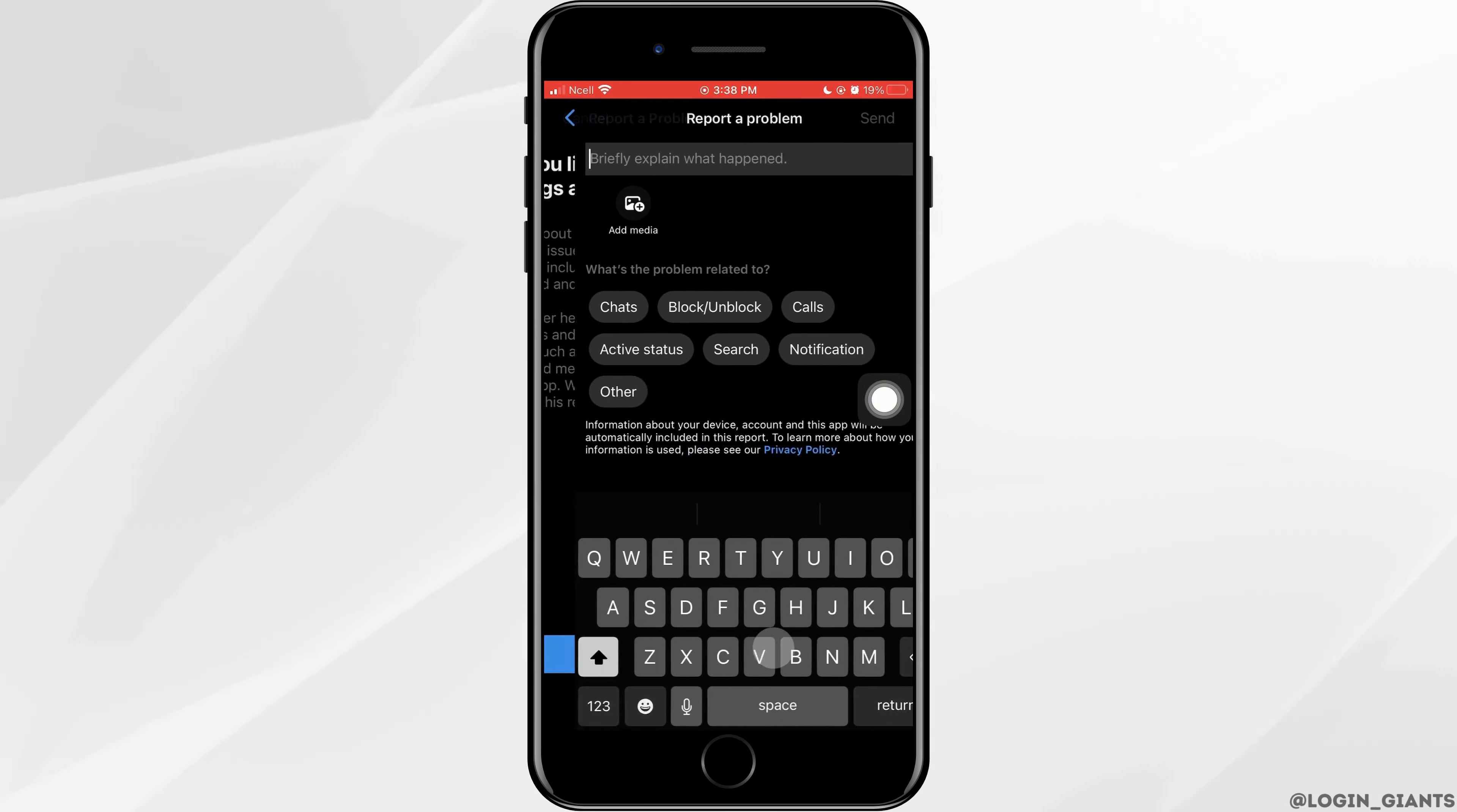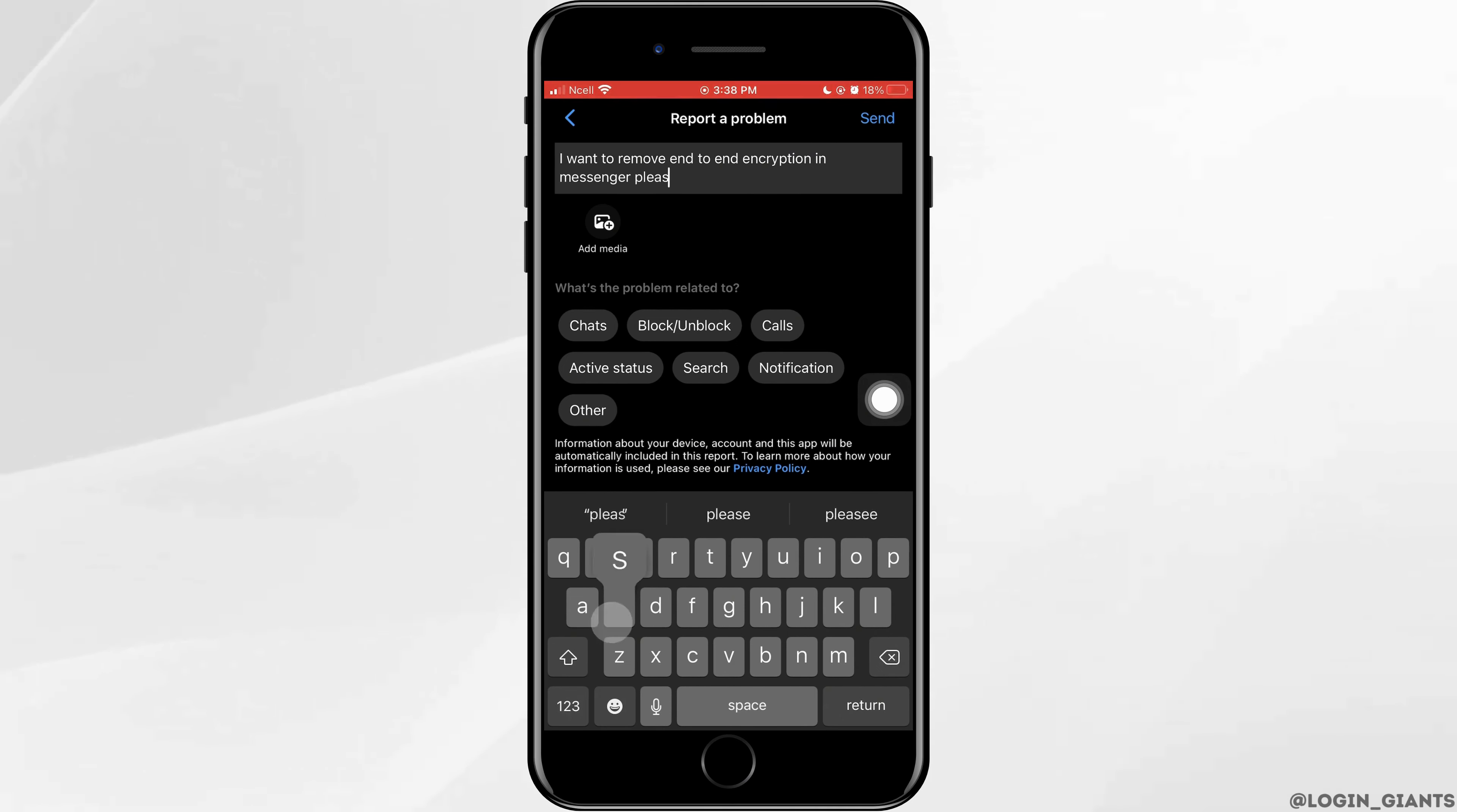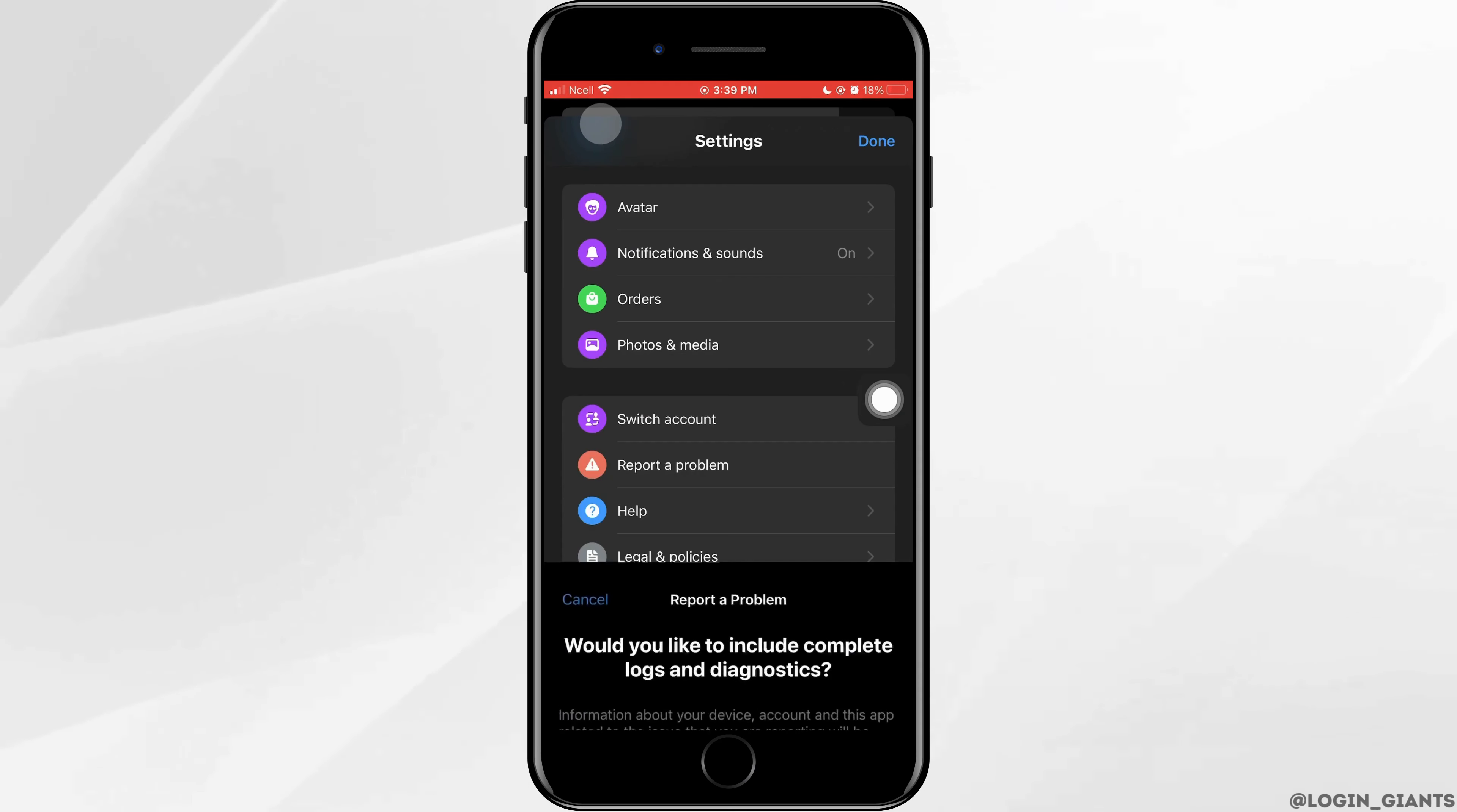Here tap on Include. Now in the text bar, type whatever I type right here by pausing the video or screenshotting it. After that, you can attach the picture or any other media, then tap on Send at the top right corner.